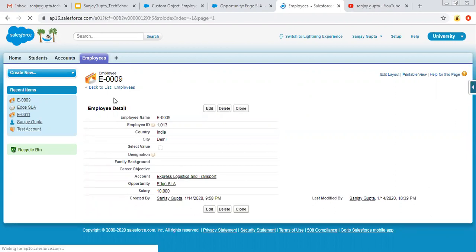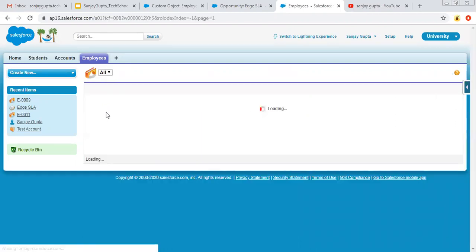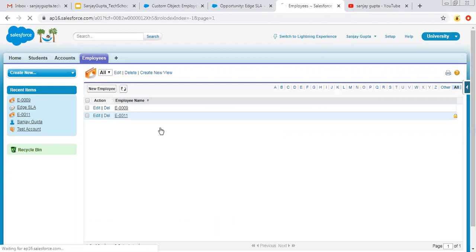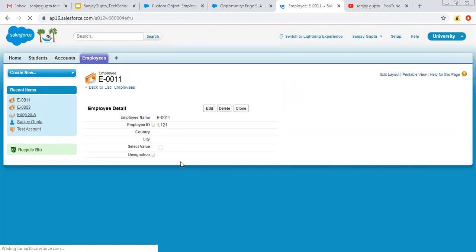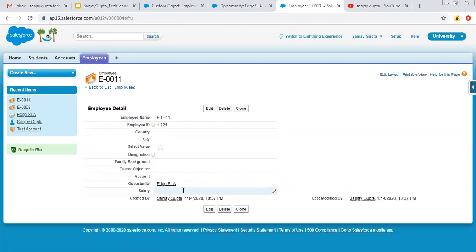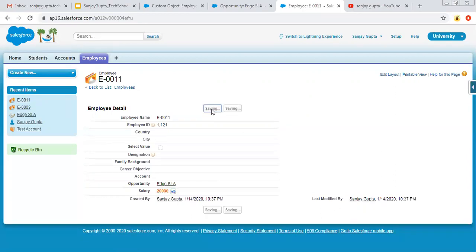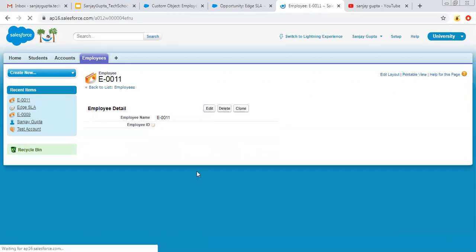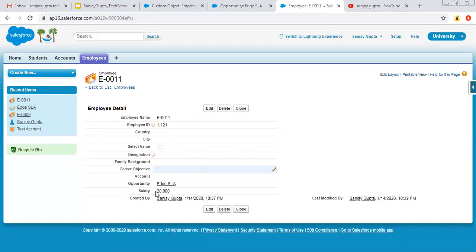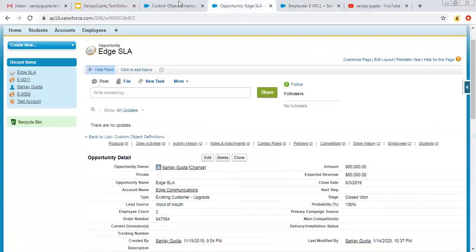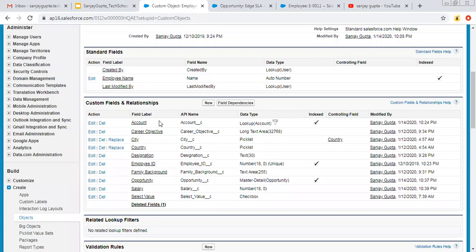The salary field is created. Moving to Employee records — we have two employee records. I am filling the salary as 10,000 for the first one and 20,000 for the second one. So we have two employee records with salary as a number field.